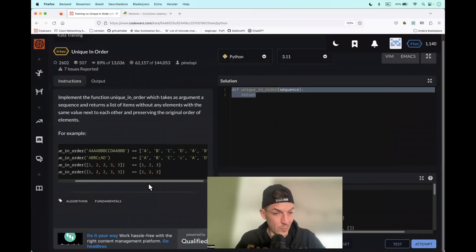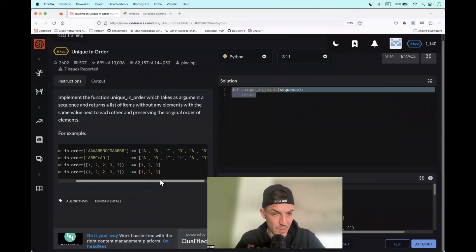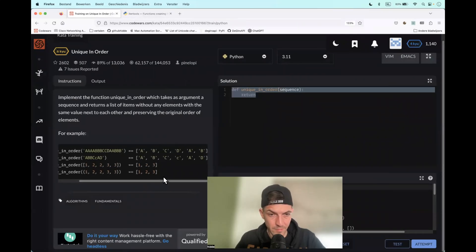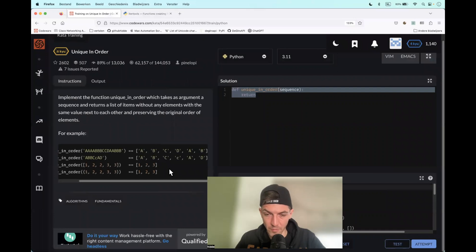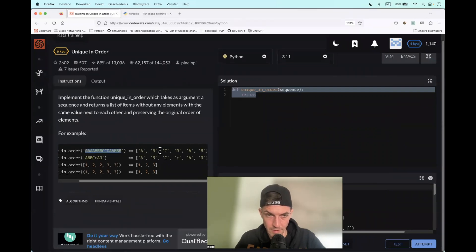Hi, this kata is called unique in order. What we basically have to do is create a function that takes an argument and we have to remove all the consecutive duplicates like you see here.